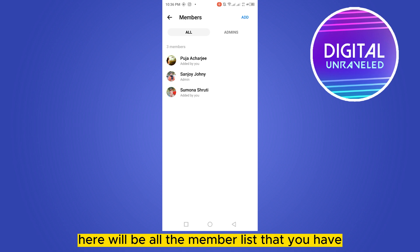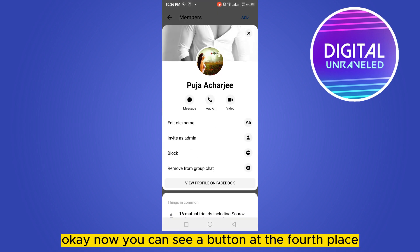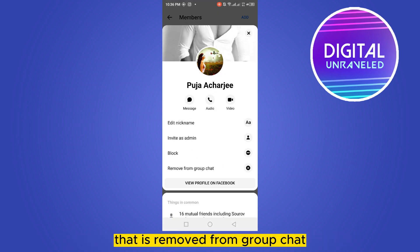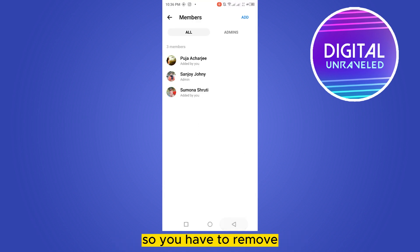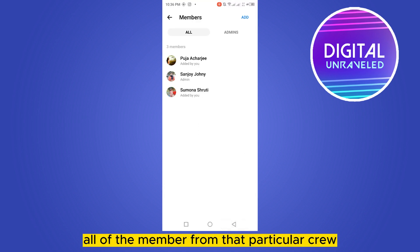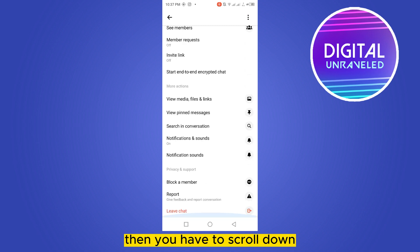Here will be all the member list that you have. You have to tap on a member's name. You can see a button at the fourth place that says 'Remove from Group Chat.' You have to remove all of the members from that particular group.